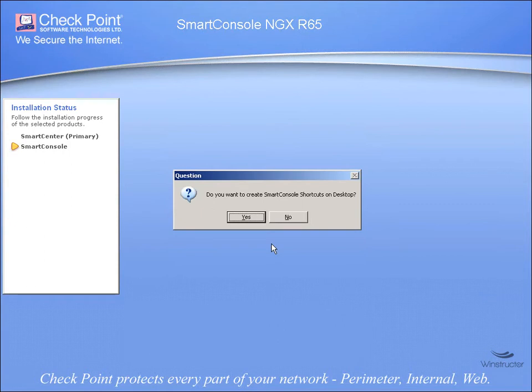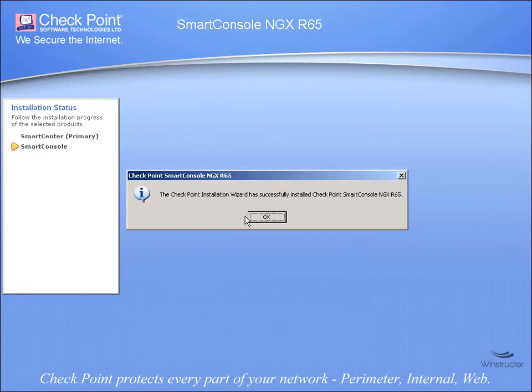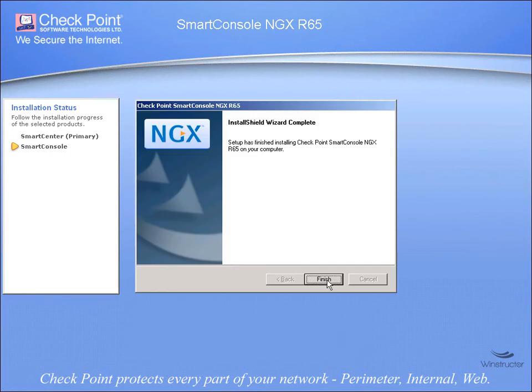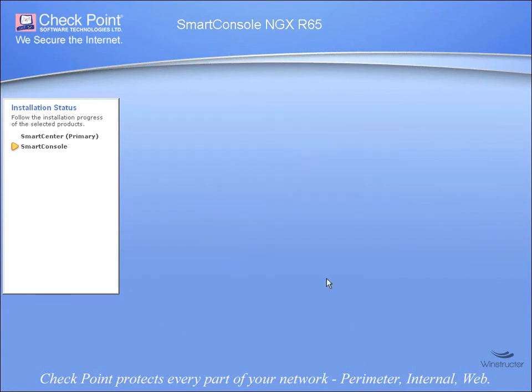Alright, it's done and we're asked if we want to create Smart Console shortcuts on our desktop. Why not, we'll say Yes, and we're done here now, so we'll click on OK and then we'll click Finish.